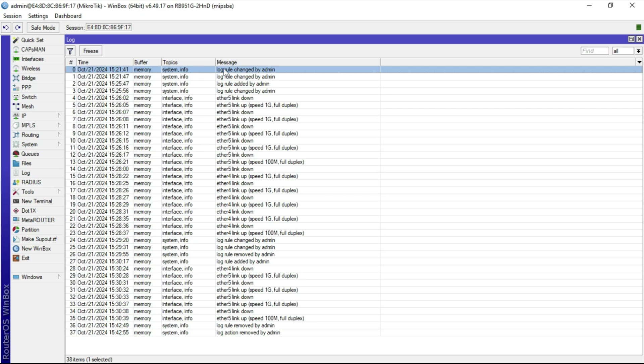However, in some cases you want to be able to export these logs to an external syslog server so that you can do some analysis and produce reports on activities that have gone on on the MicroTik router.